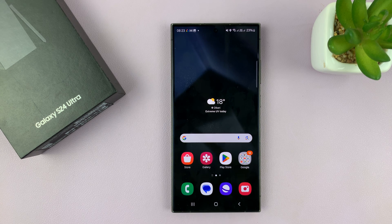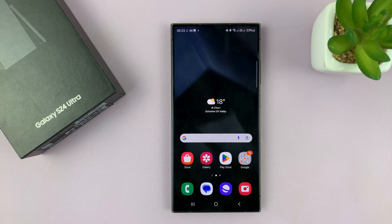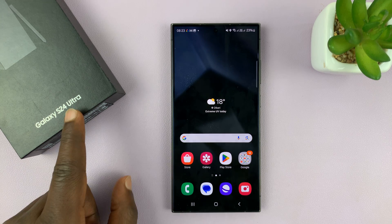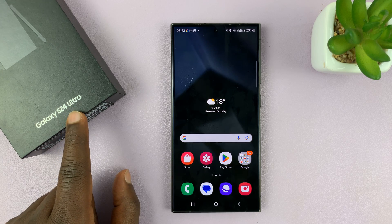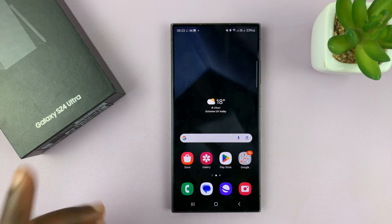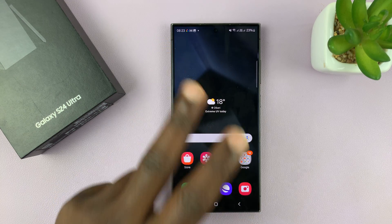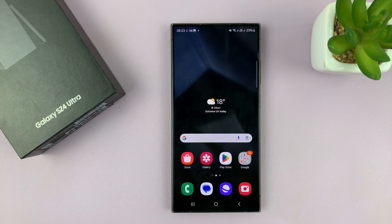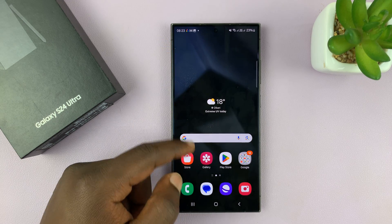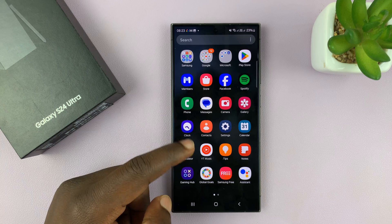Today I'll be showing you how to uninstall apps on your Samsung Galaxy S24. I'm using the Ultra, but this works on all the Galaxy S24 models. I'll show you two ways of uninstalling apps.